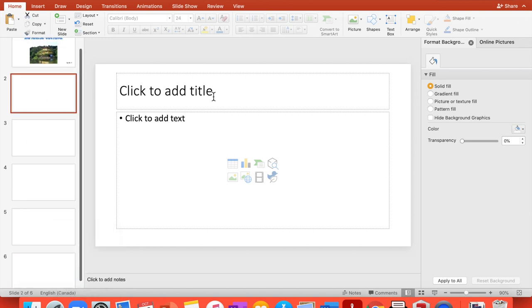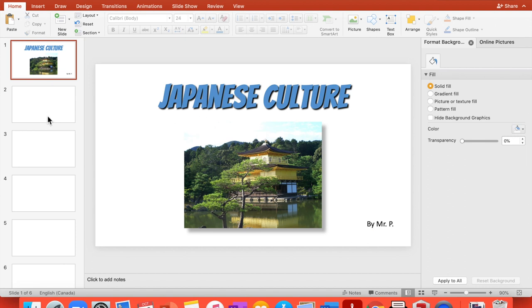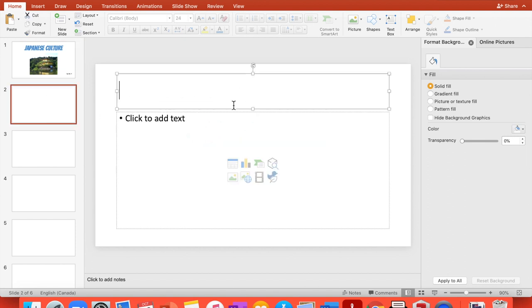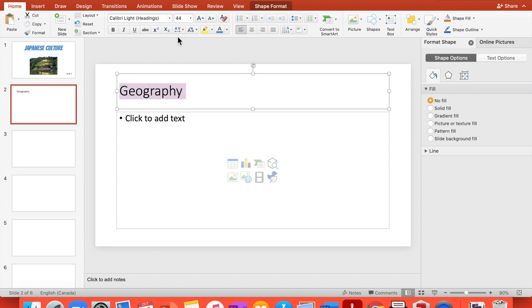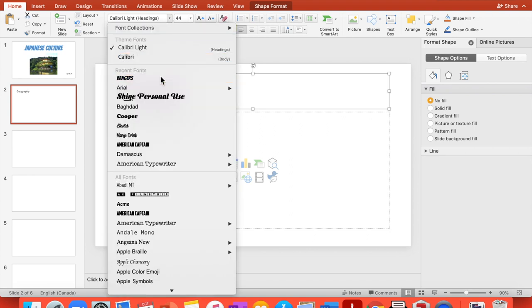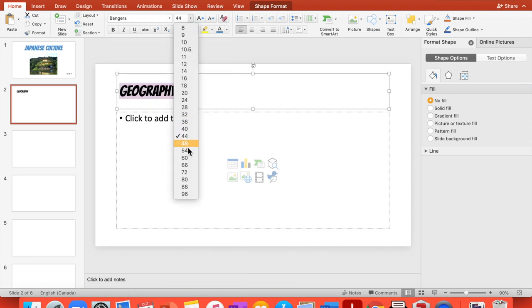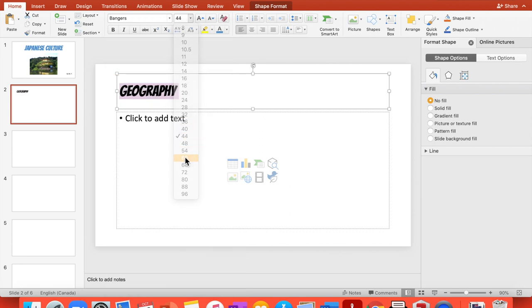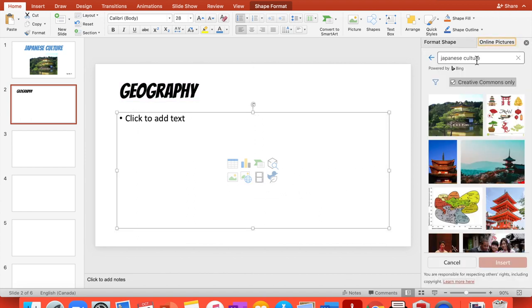So the first one, you're going to talk about geography, right? So geography. And we're going to choose Bangers always. And if you want to make it bigger, you can add it to 60 right there.